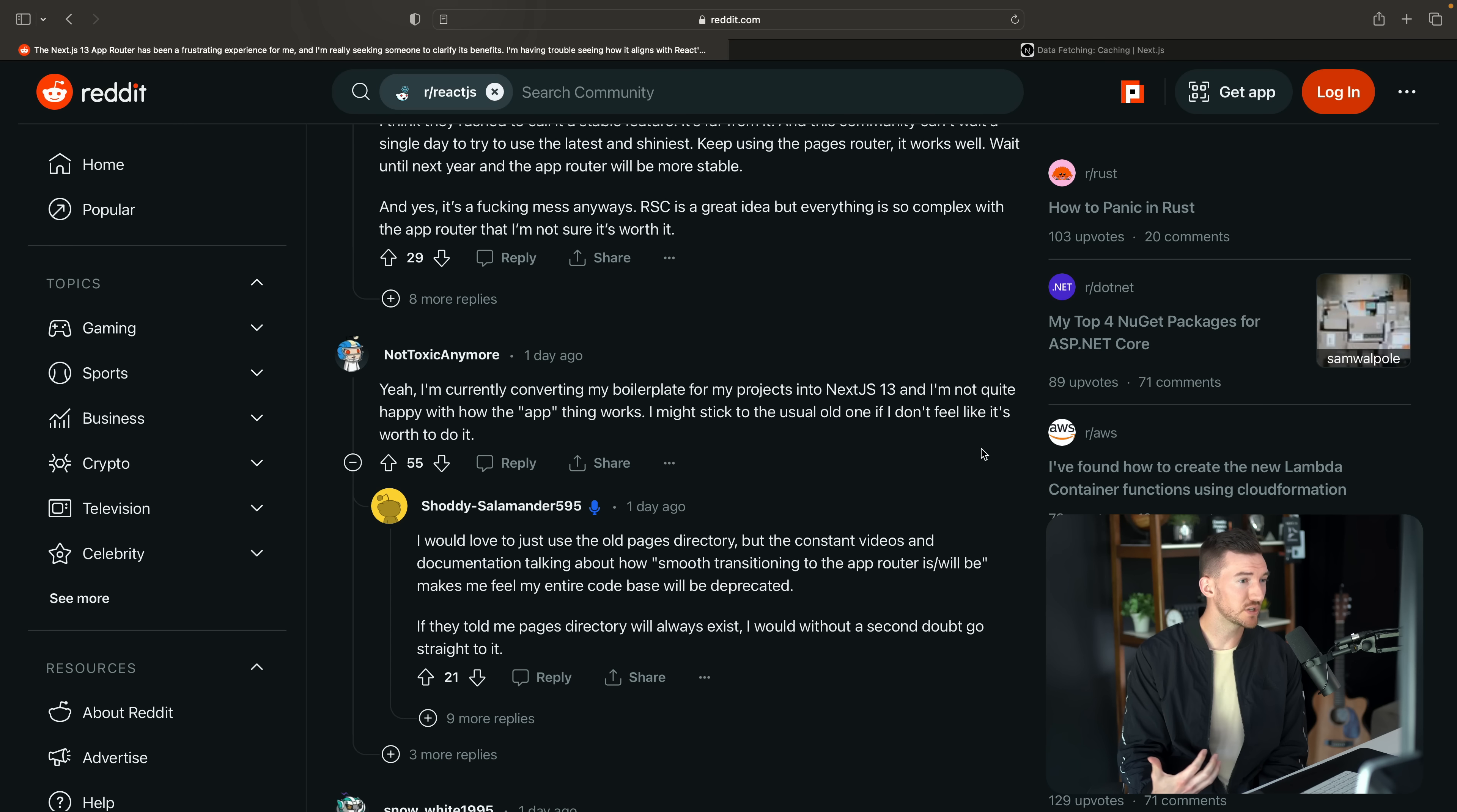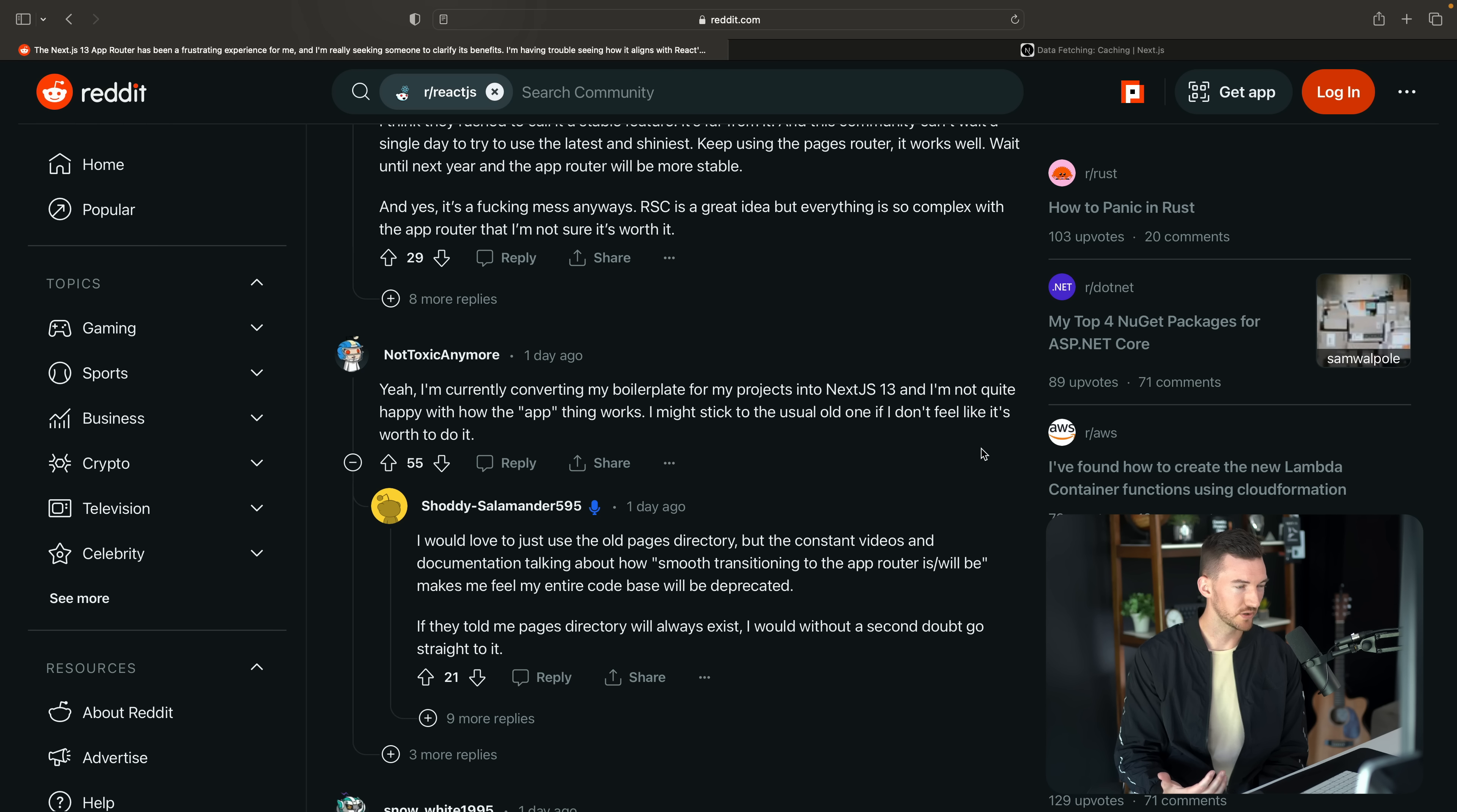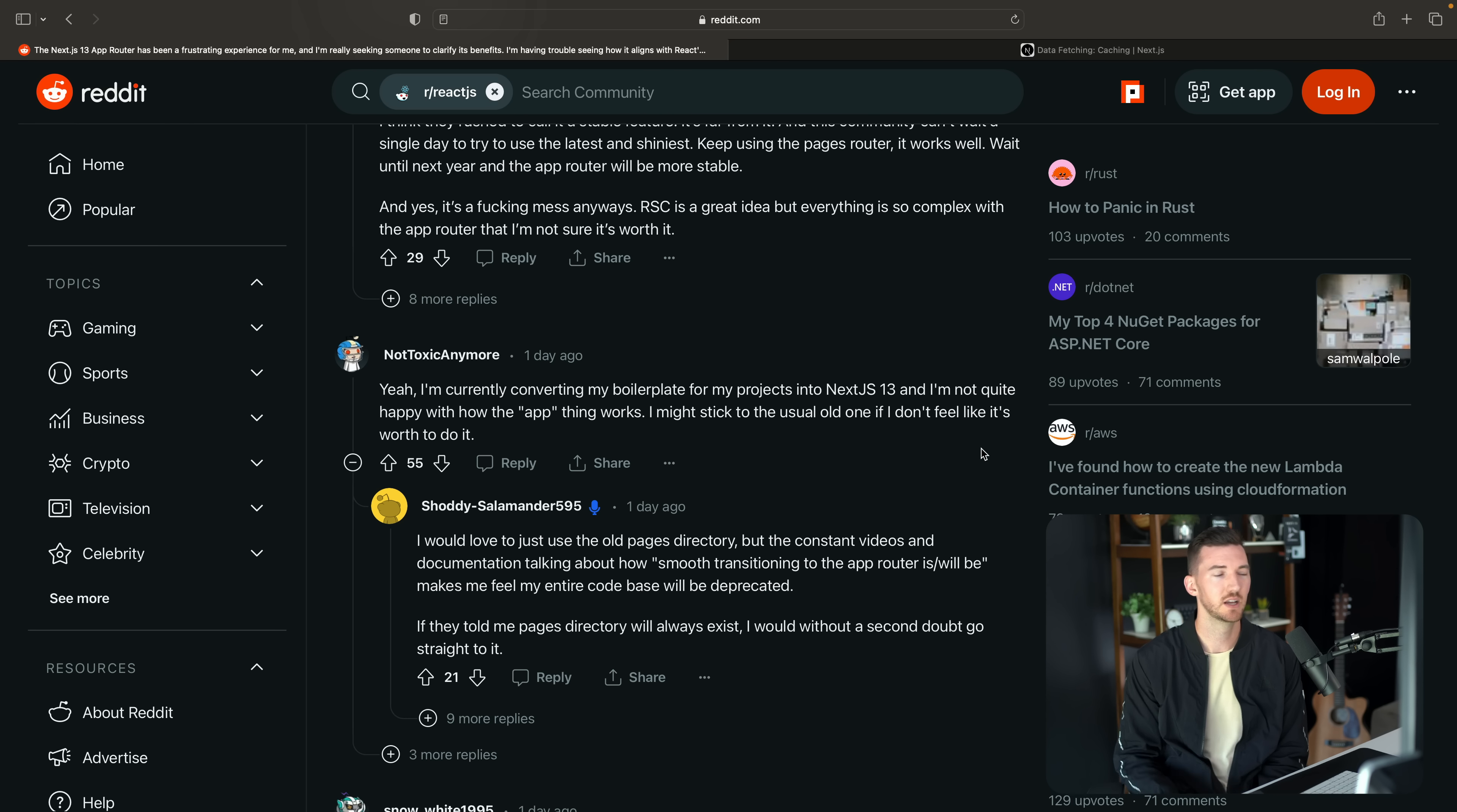I would love to just use the pages directory, but constant videos and documentation talking about how smooth transitioning it will be make me feel like the code base will be deprecated. So yeah, apologies if it's came off that way. Definitely don't want the pages router to feel like something that's deprecated.